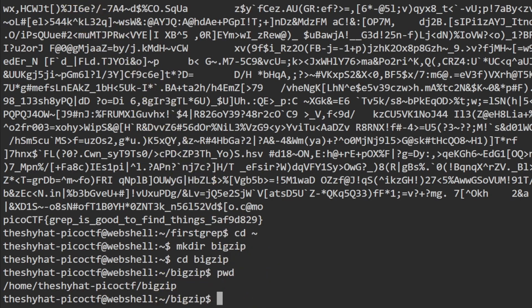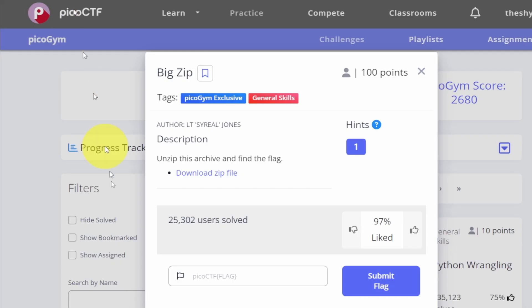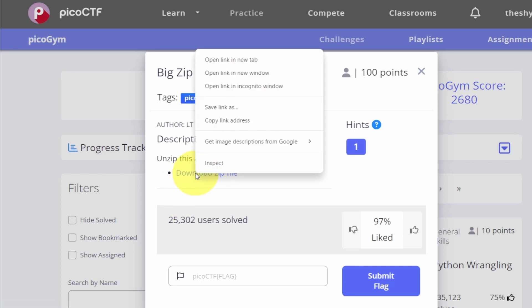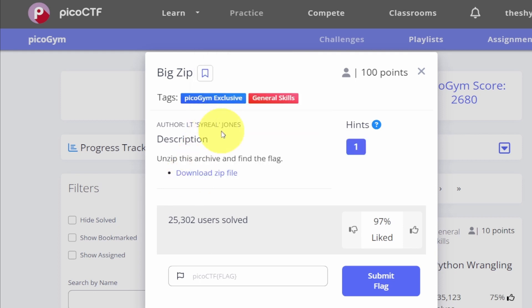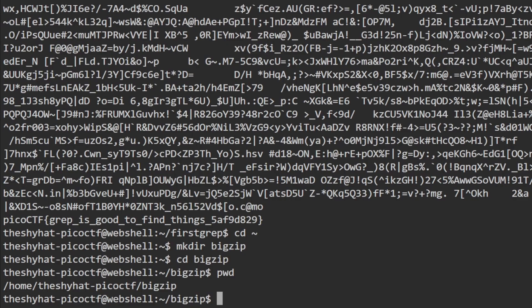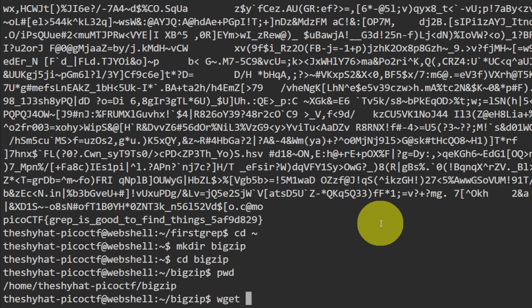We can go back to the picoCTF web page and copy the download link by right-clicking it and clicking on copy link address. After we've done that, go back to the picoCTF web shell and we can use wget to download the file. So it's wget and then paste in the file location and press enter to download the file.